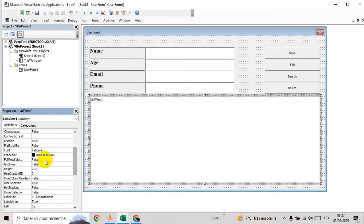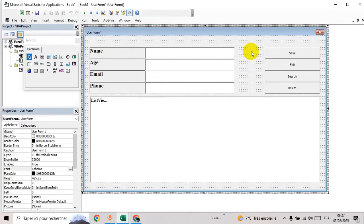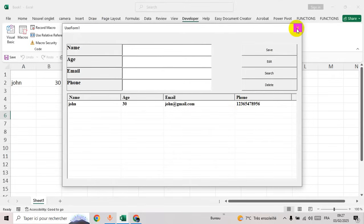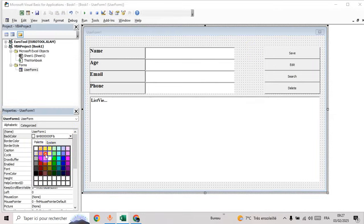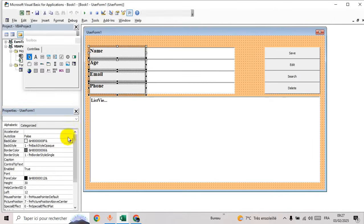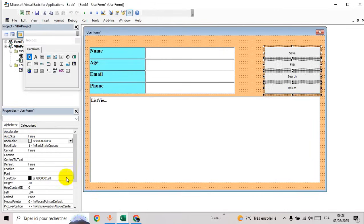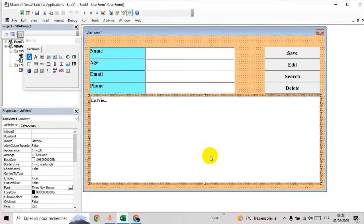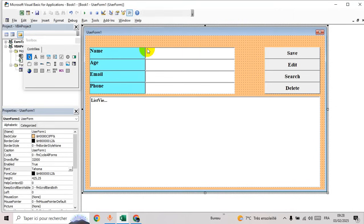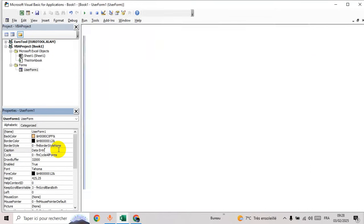Let's adjust the list view — go to fonts, change the color the same way as for labels. Change the name of the application to 'Data Entry'.